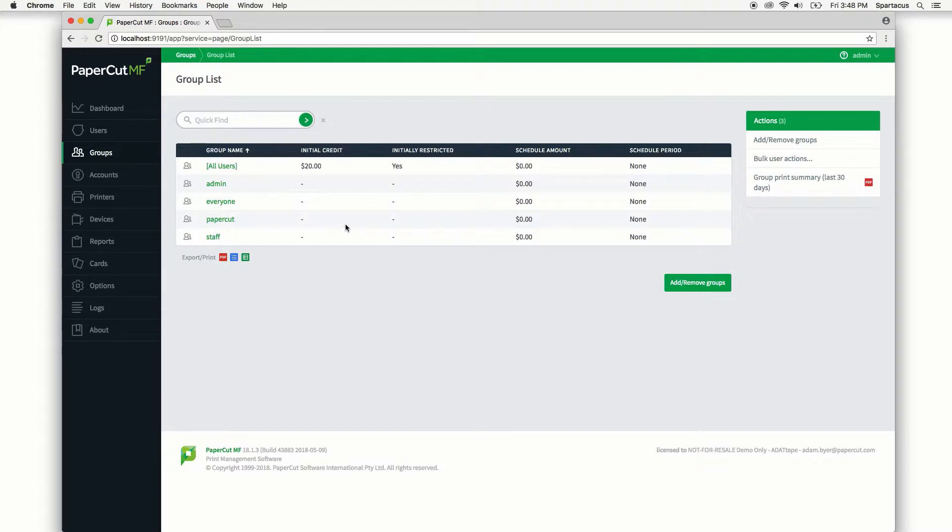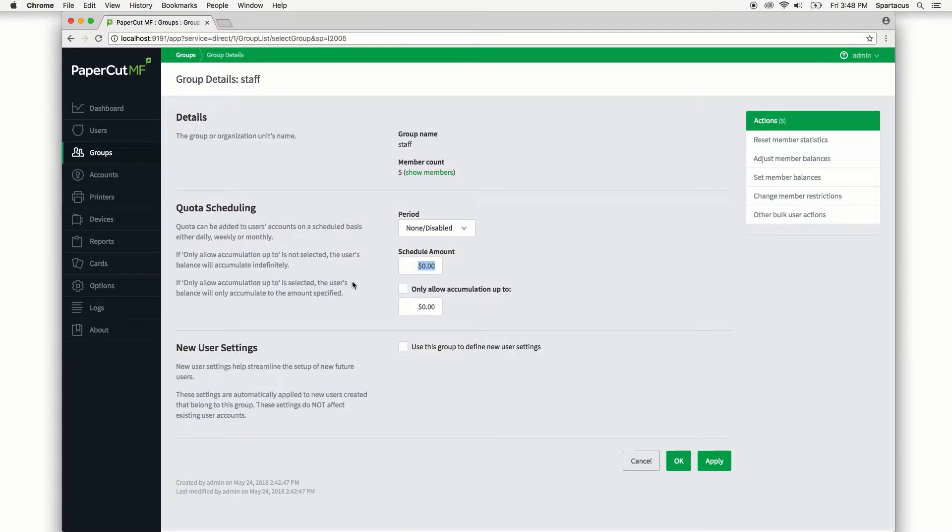You'll already see some new user creation rules in the list here when you initially set up PaperCut for initial credit and whether the new user will be set as restricted. Let's click on the staff group though and we'll set some rules for new staff members that are added to PaperCut.